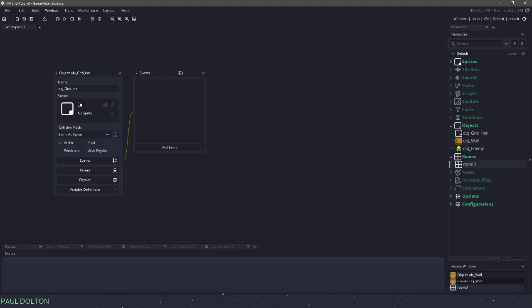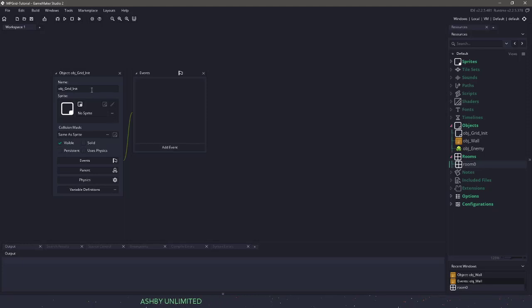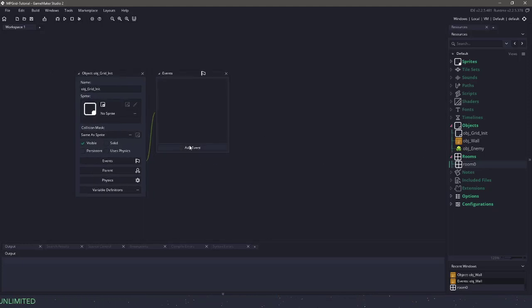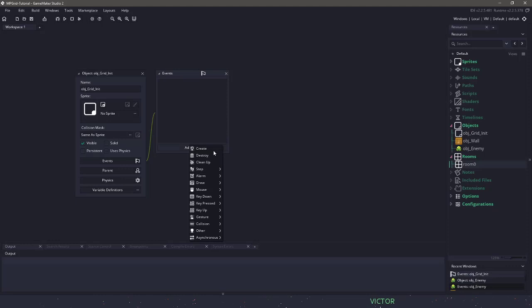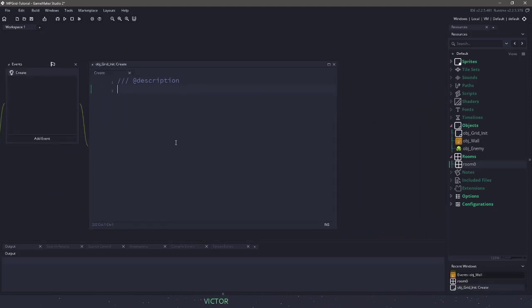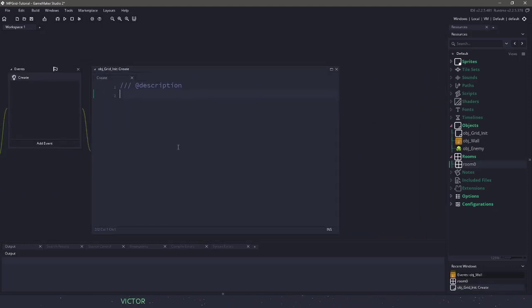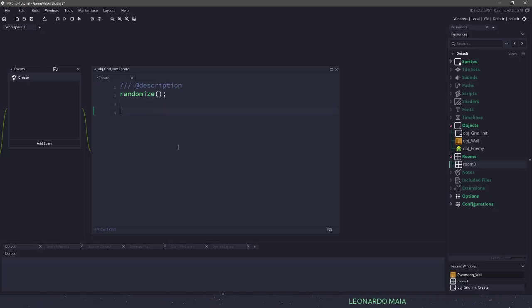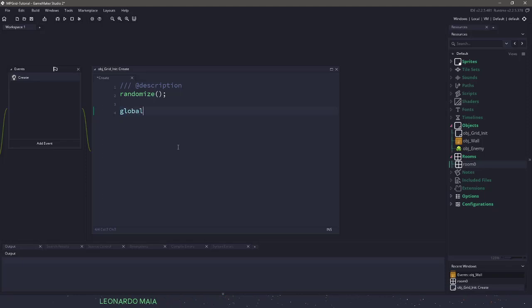What we're going to have to do at the very start is create some global variables so our grid can interact with, say, the enemies, or if we were to move walls, they could interact with the walls. So let's do a create event. In here, let's start off with a randomize function just so things will be different. We need a few different global variables.